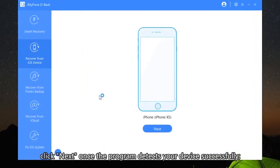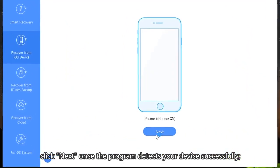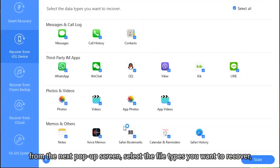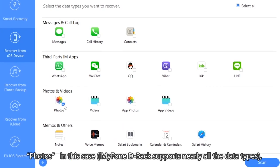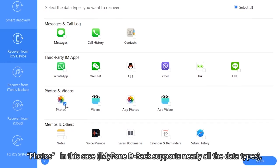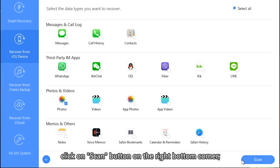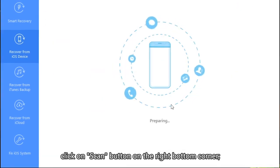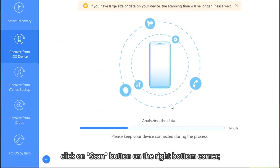Click Next once the program detects your device successfully. From the next pop-up screen, select the file types you want to recover. Photos, in this case. iMyFone D-Back supports nearly all data types. Click on the Scan button in the right bottom corner.